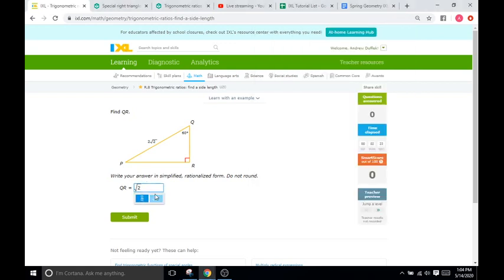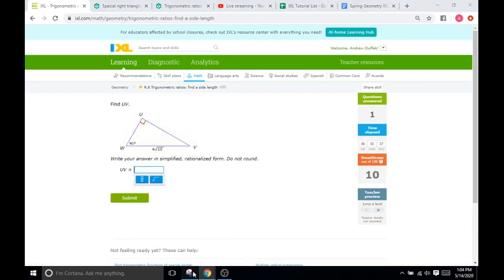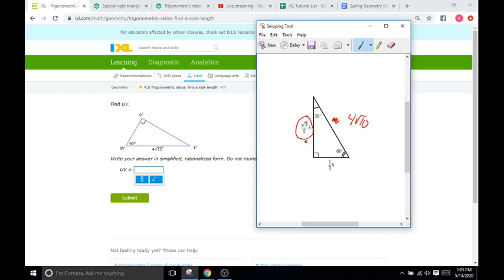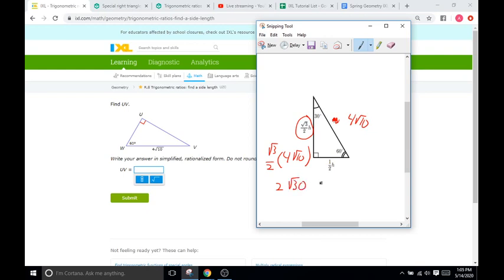We click square root and 2 and submit. So we have another 30-60-90 triangle. They give us the hypotenuse of 4 square root of 10 and they want us to find UV, which is the long leg. We use the ratio: square root of 3 over 2 times H, which is 4 square root of 10. 4 over 2 is 2, and square root of 3 times square root of 10 is square root of 30. We cannot simplify square root of 30 further — 30 = 2×3×5 — so the answer is 2 square roots of 30.